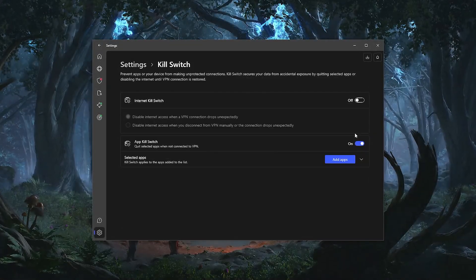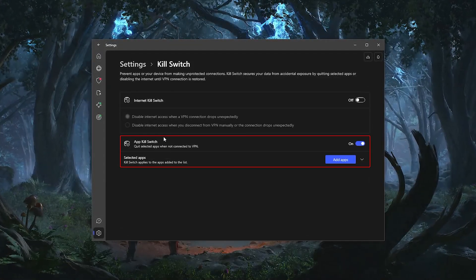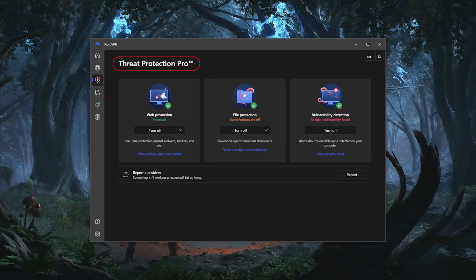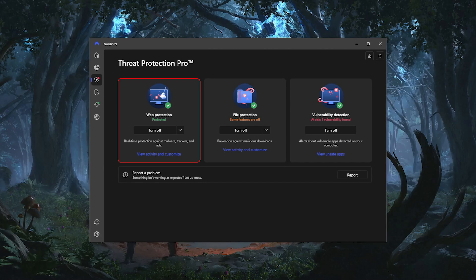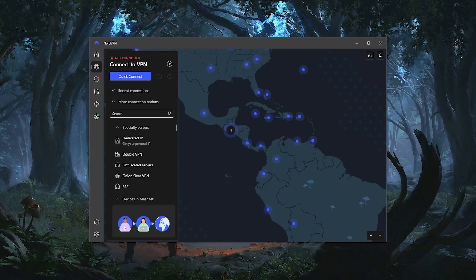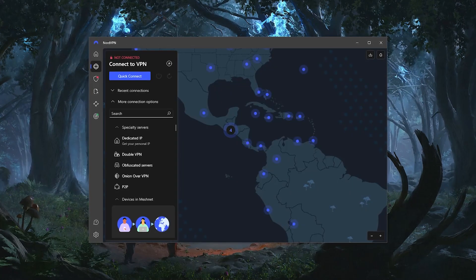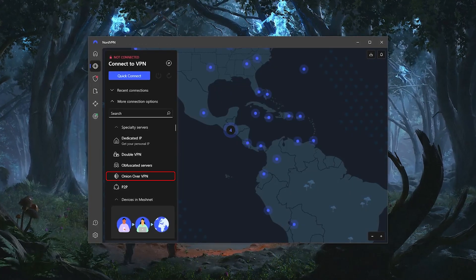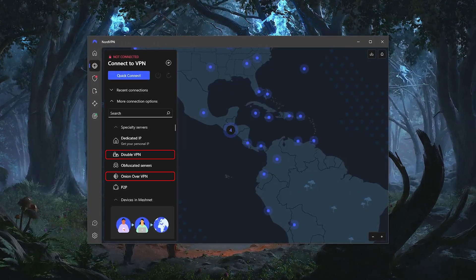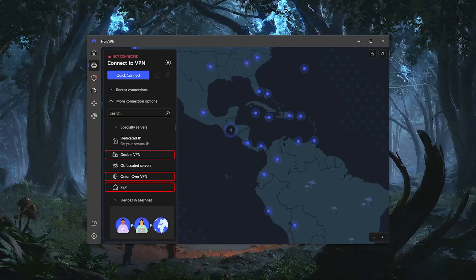Besides that, you'll also get a lot of bonus features like an app kill switch, threat protection that blocks ads and malware, and a bunch of specialty servers like Onion over VPN, DoubleVPN, and P2P servers.